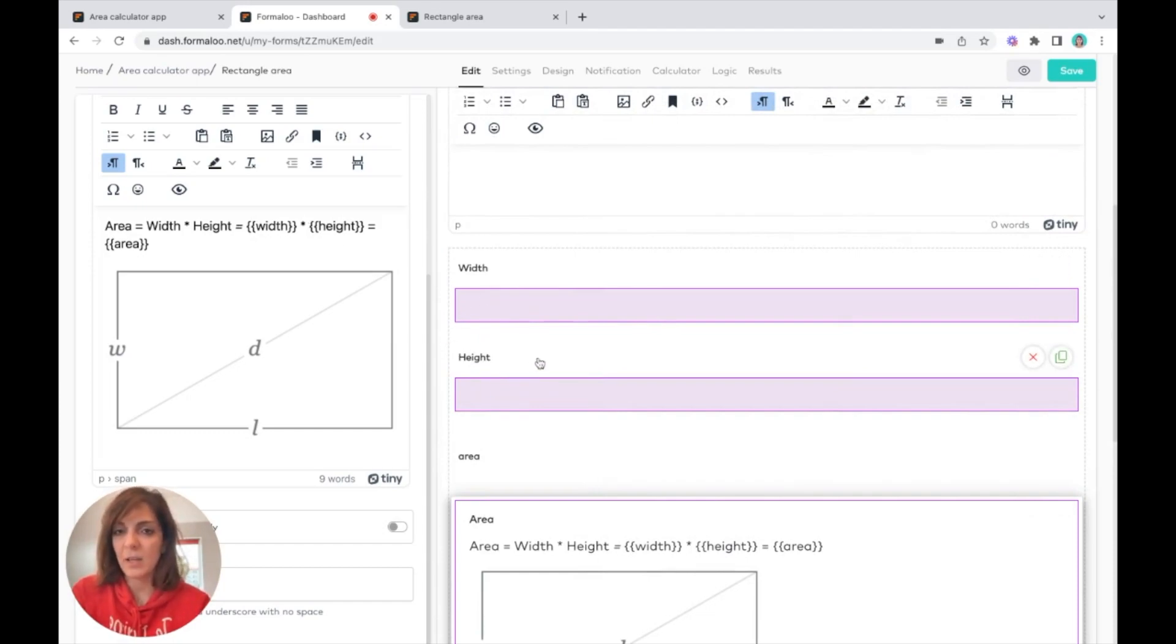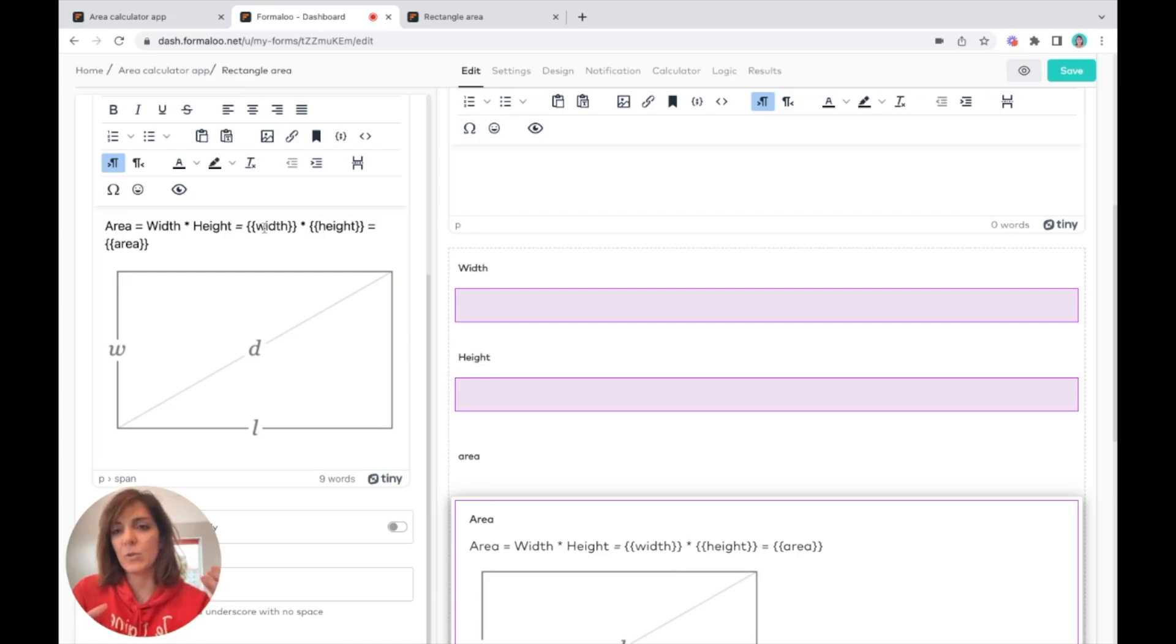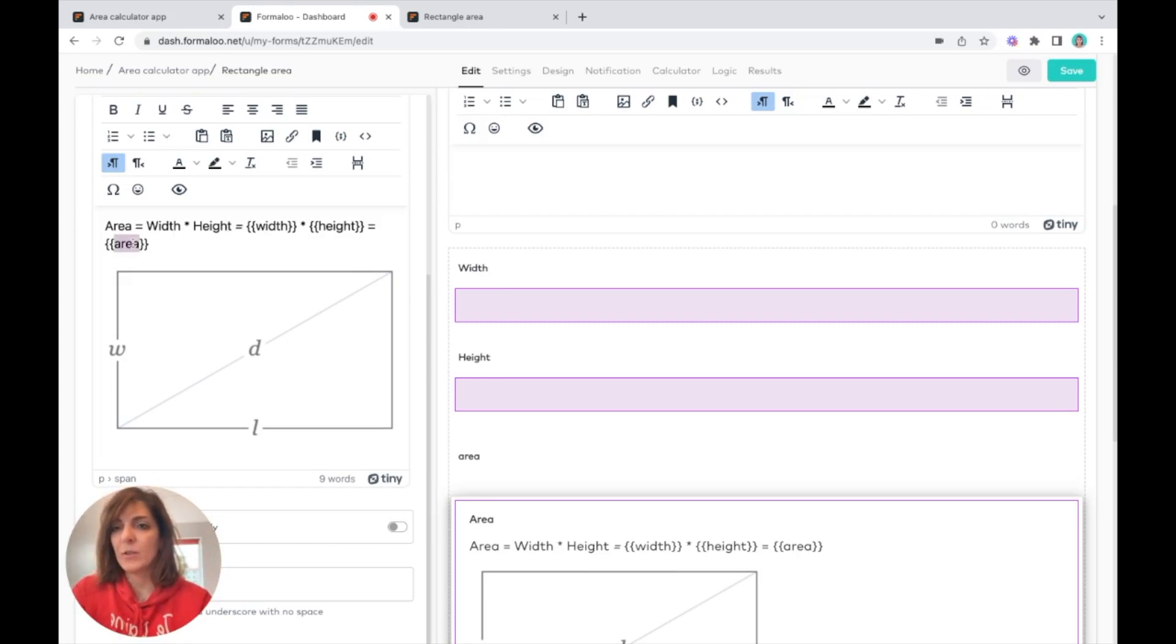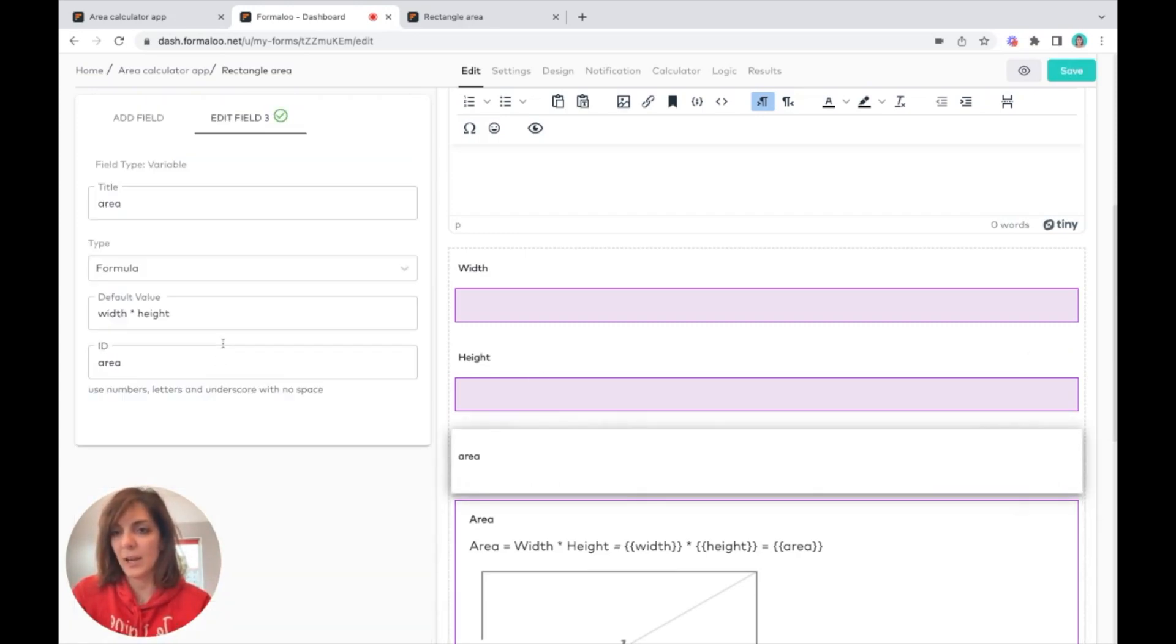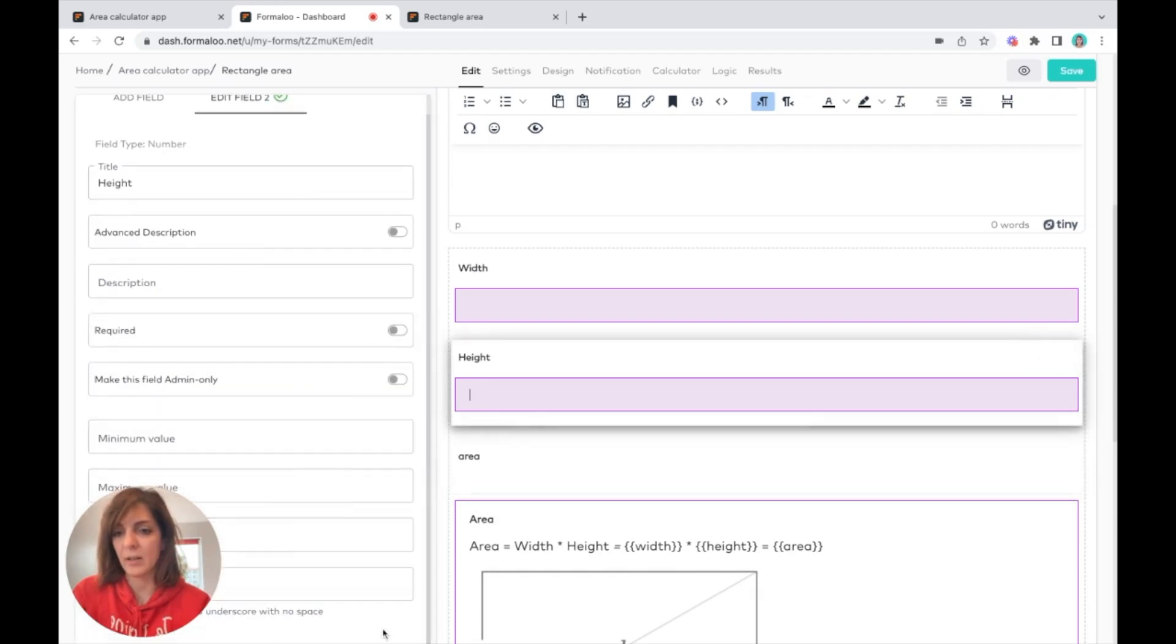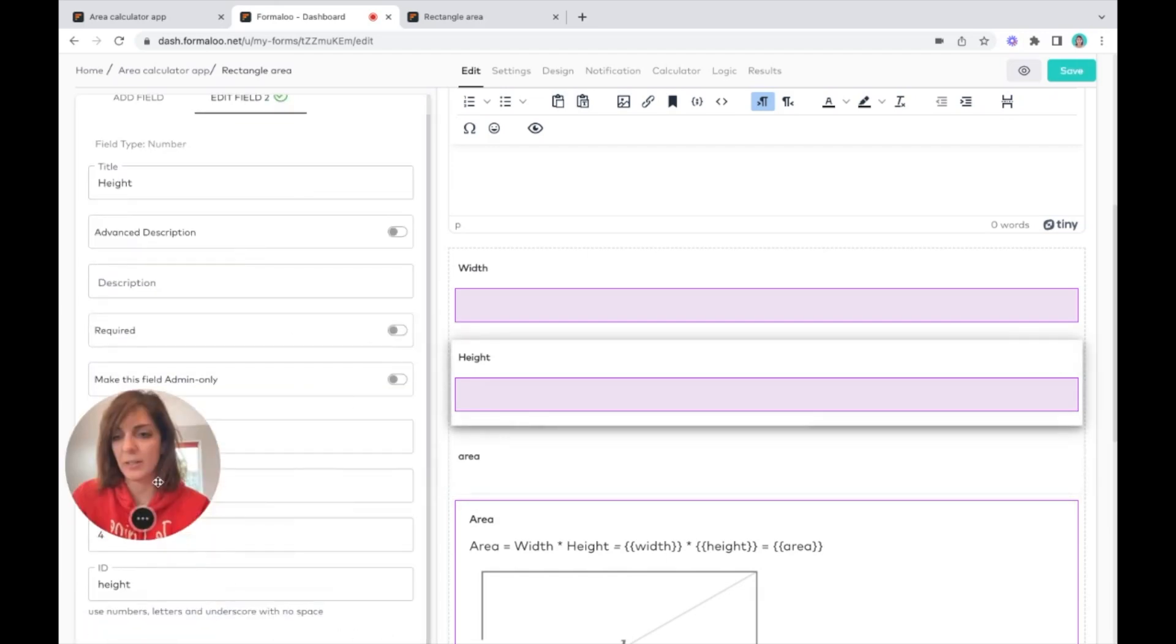It will put the value the user puts inside the width and height field, and it equals to area. As you see, area is the ID here, and width and height are the IDs here.